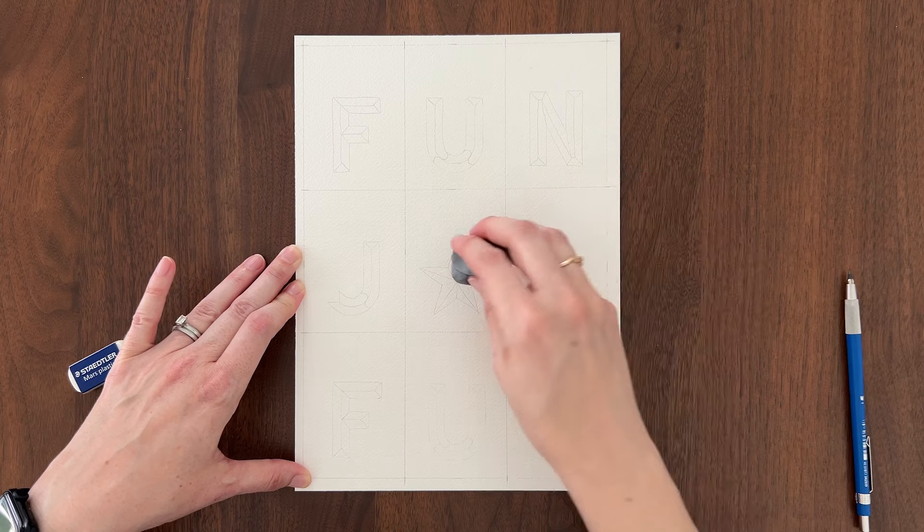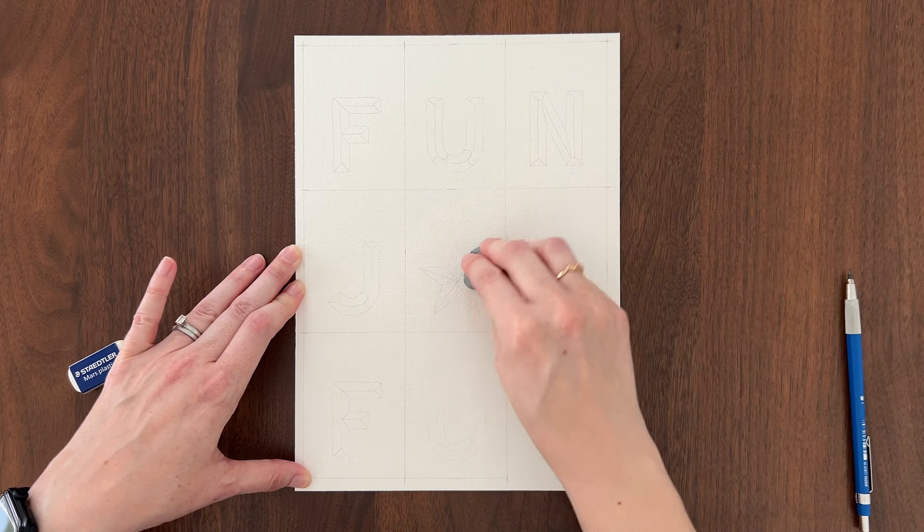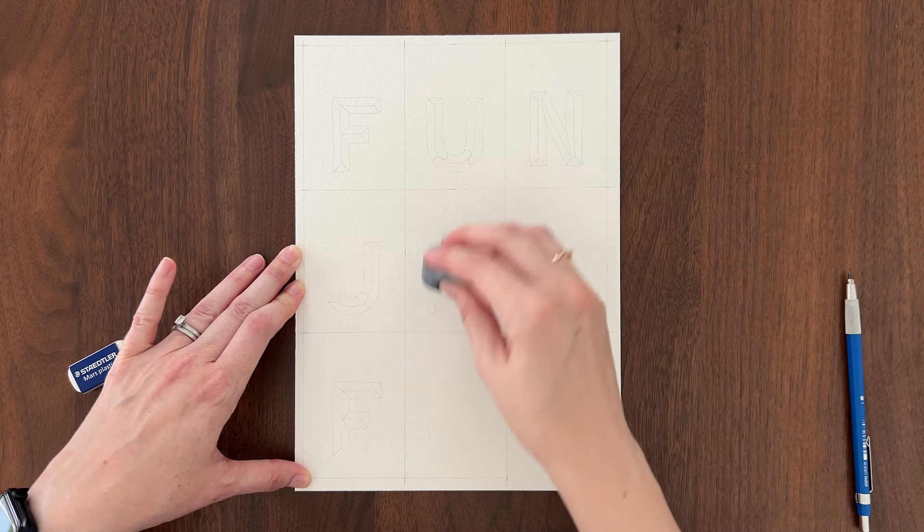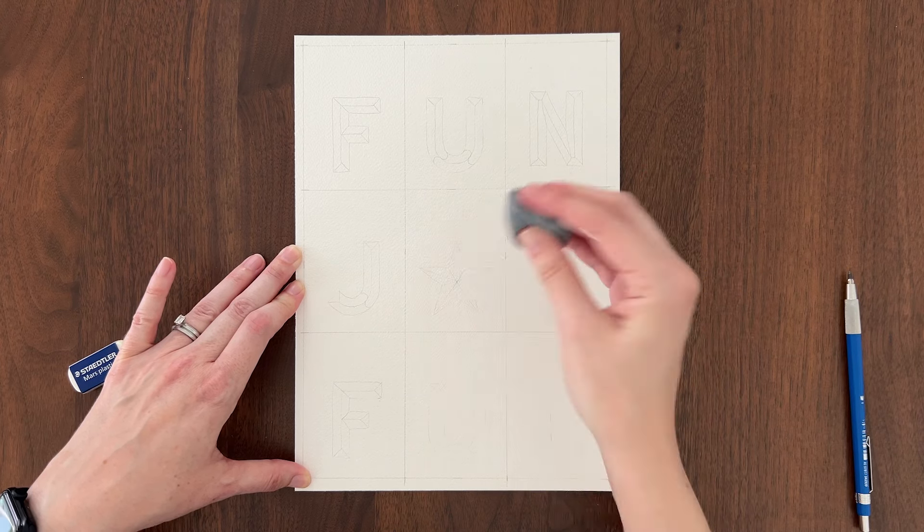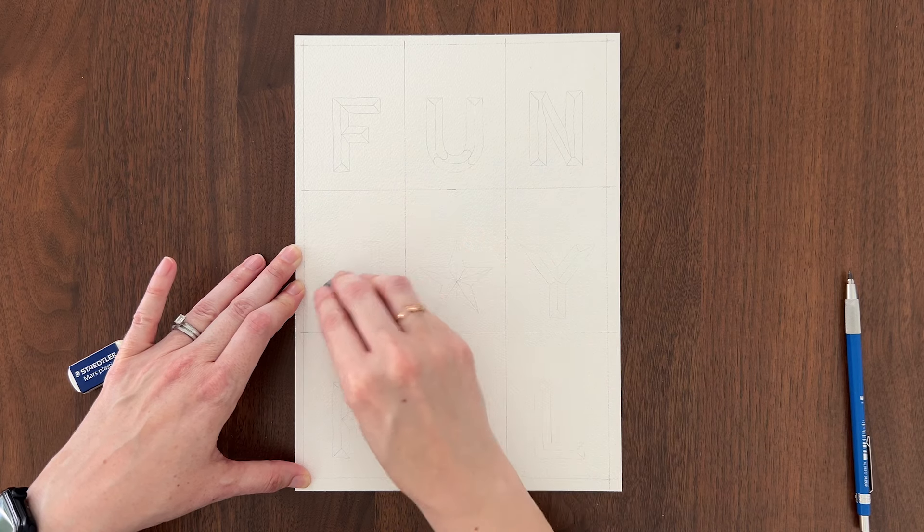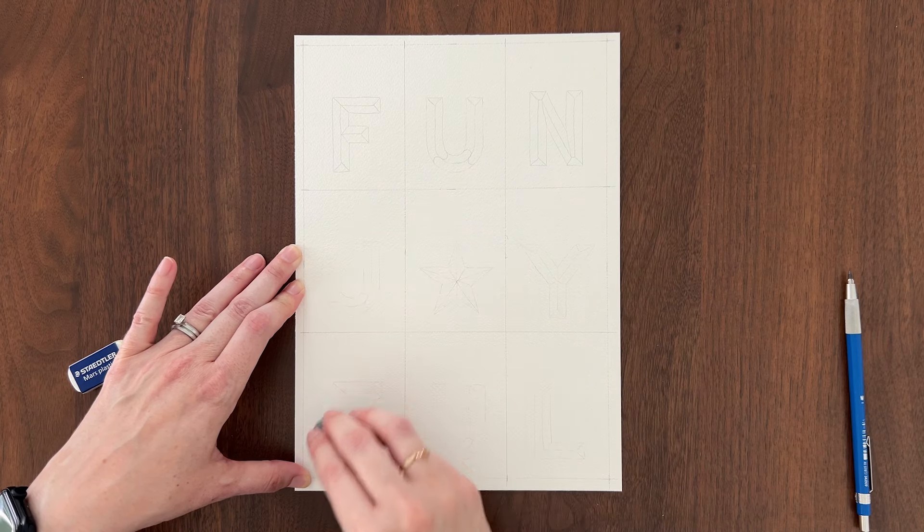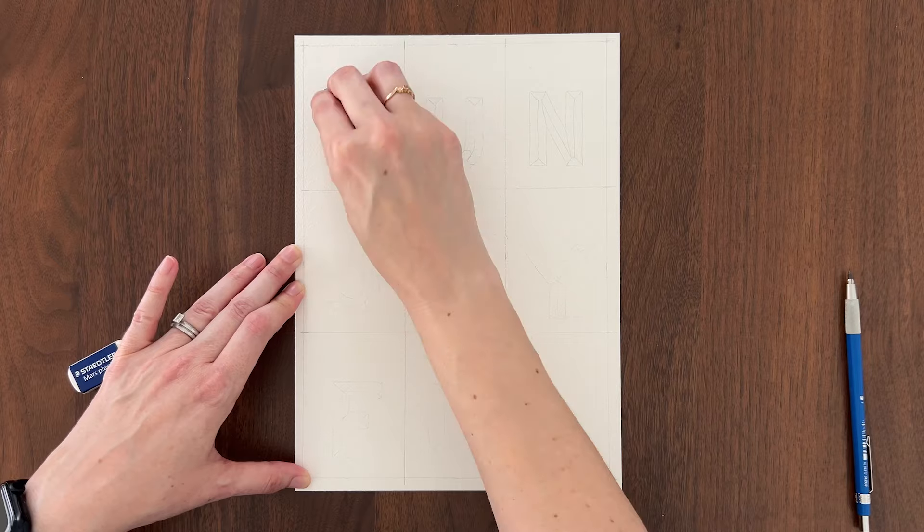Use a kneaded eraser to lighten your pencil lines before you start painting. If you lose sight of your pencil lines while you're painting, refer to the template as a guide for where to paint the shapes.